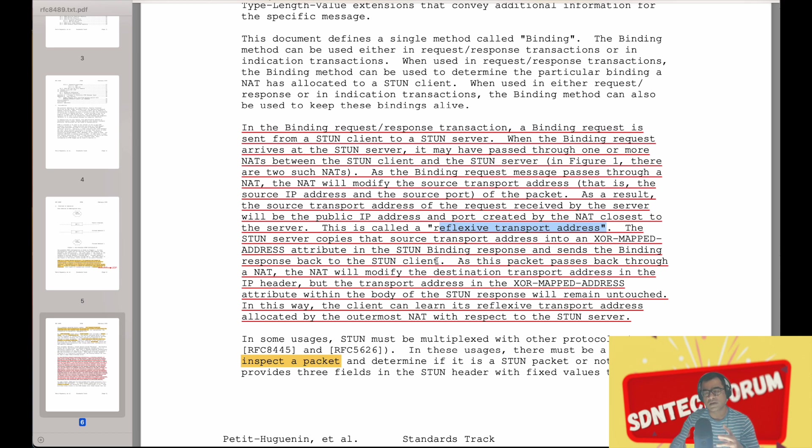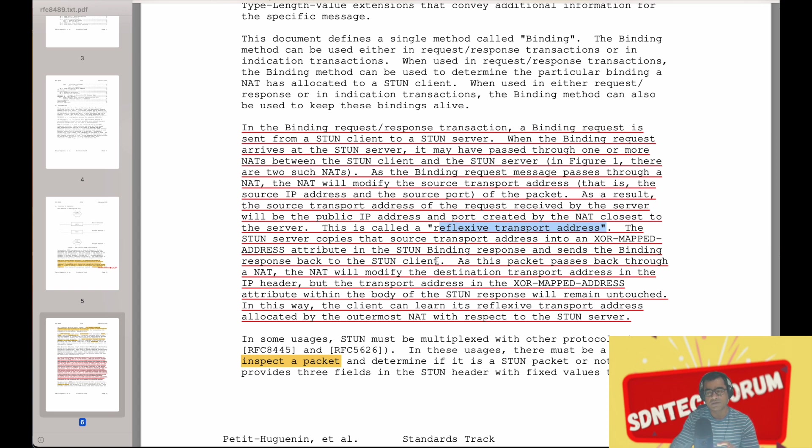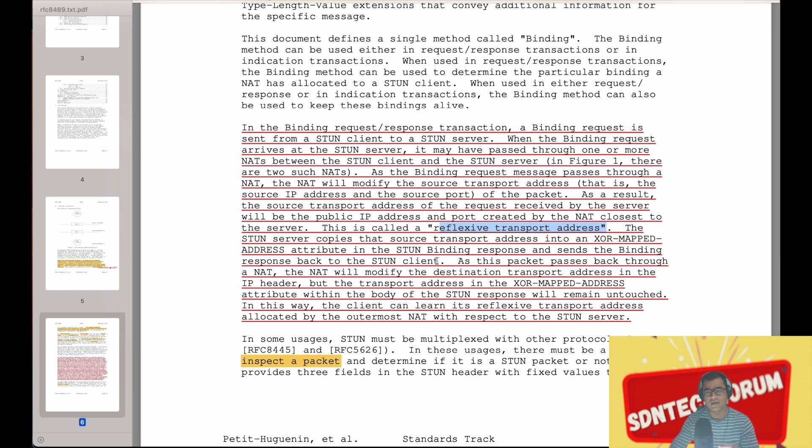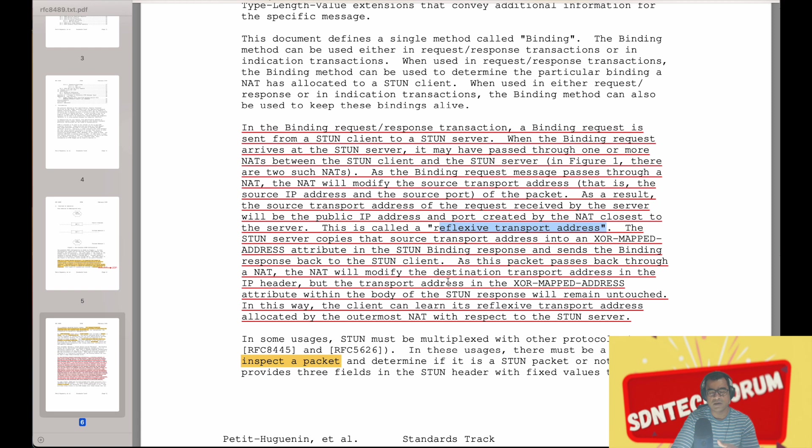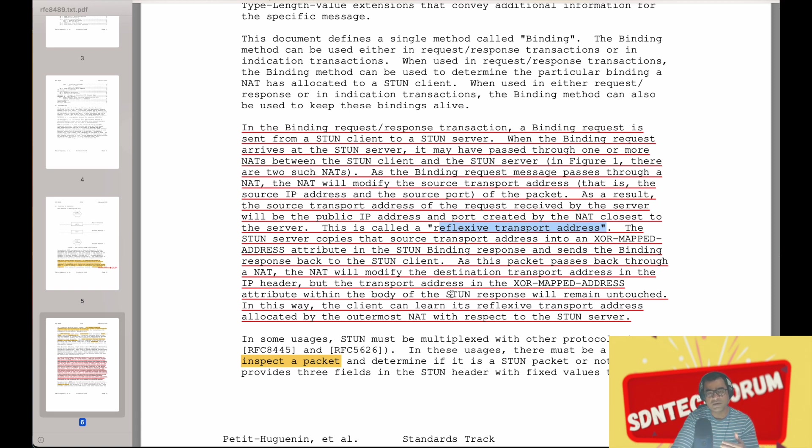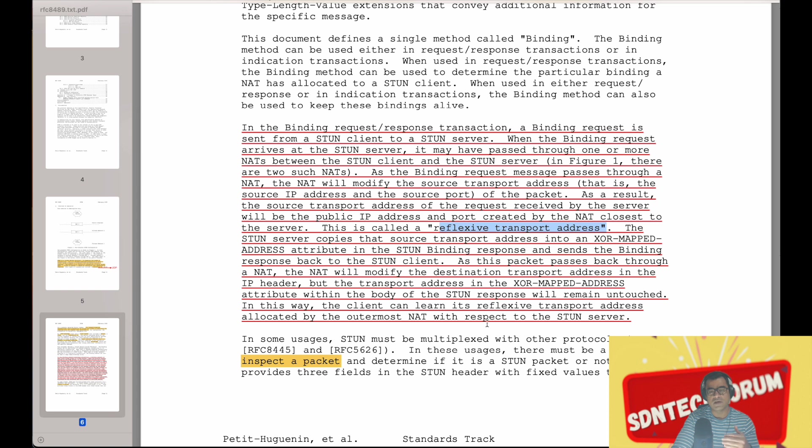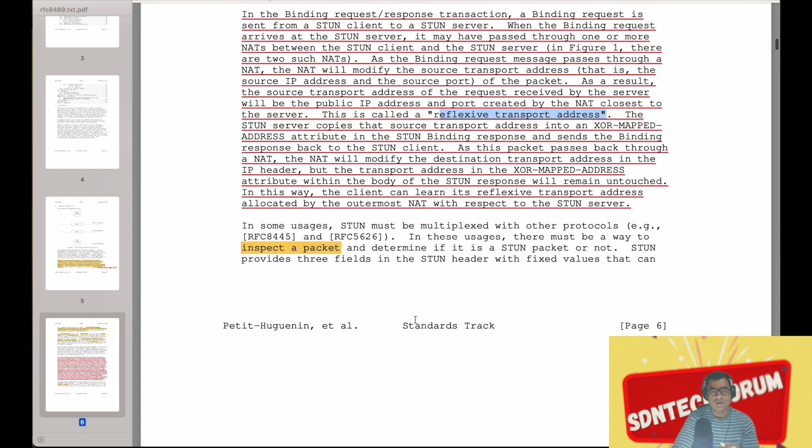So this is the trick: you send a request, STUN server sees the public IP address and port number, it copies that in the response and sends it back to you so that you know that this is my outside world identity. As this packet passes back through the NAT, NAT will modify the destination transport address as it does in incoming communication. And finally, the client can learn its reflexive transport address allocated by the outermost NAT.